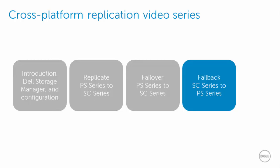We also failed over that volume to the SC series array, and now we are on the last step, which implies that we've already fixed our disaster recovery, and we're going to fail back that volume to the original relationship between the PS series and SC array.